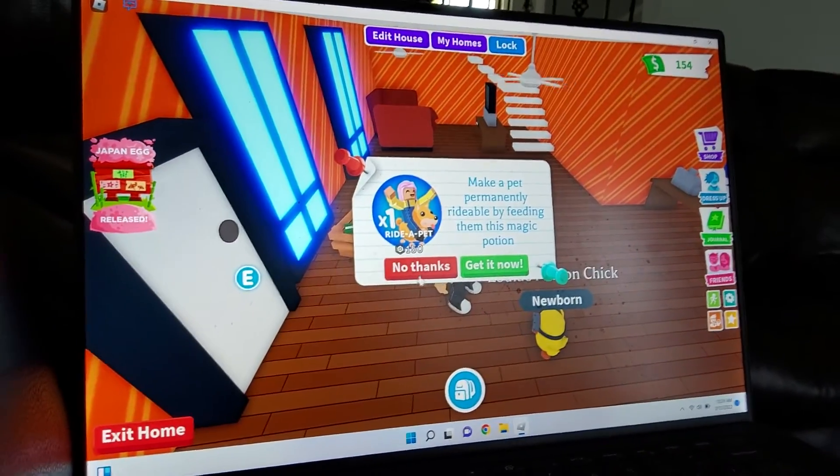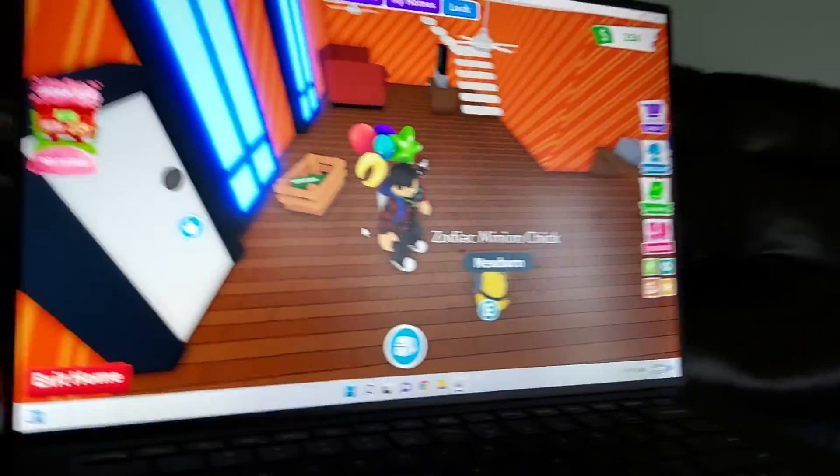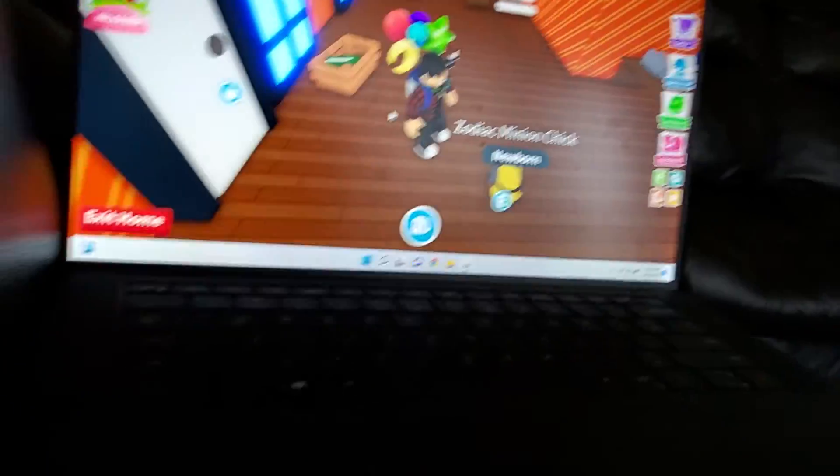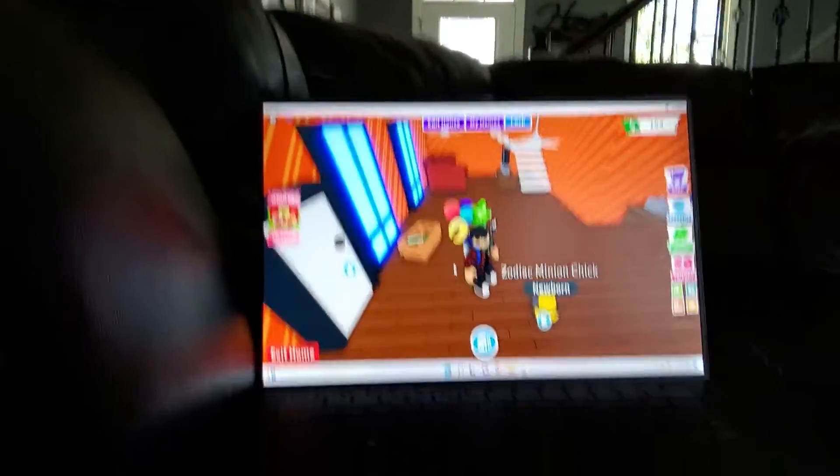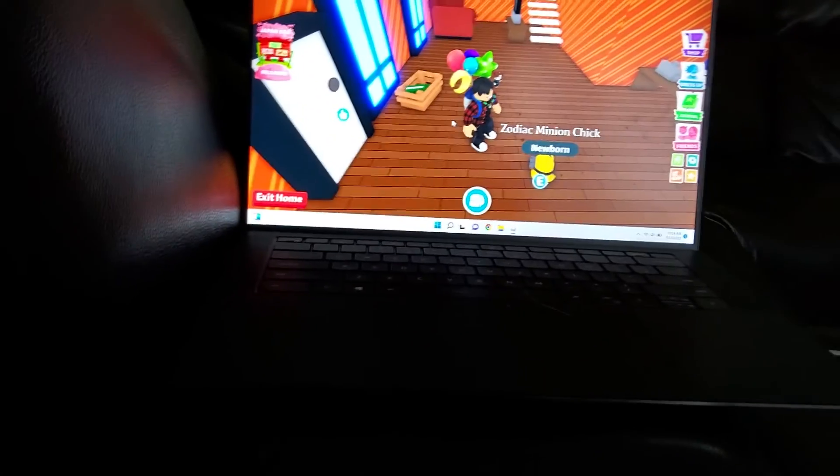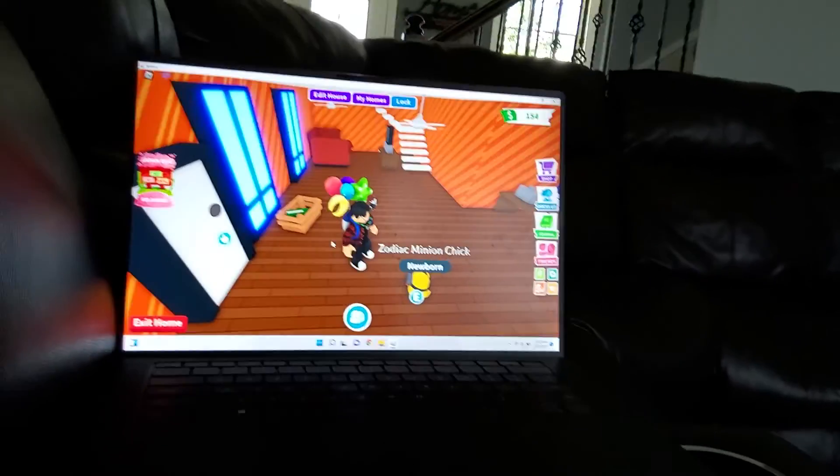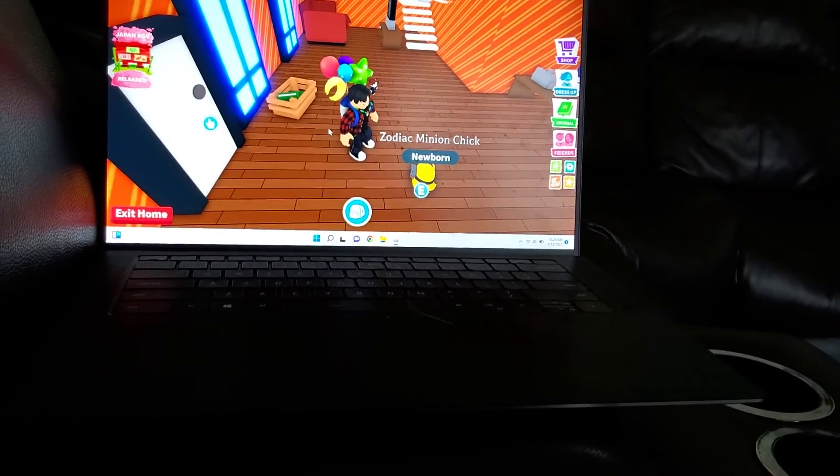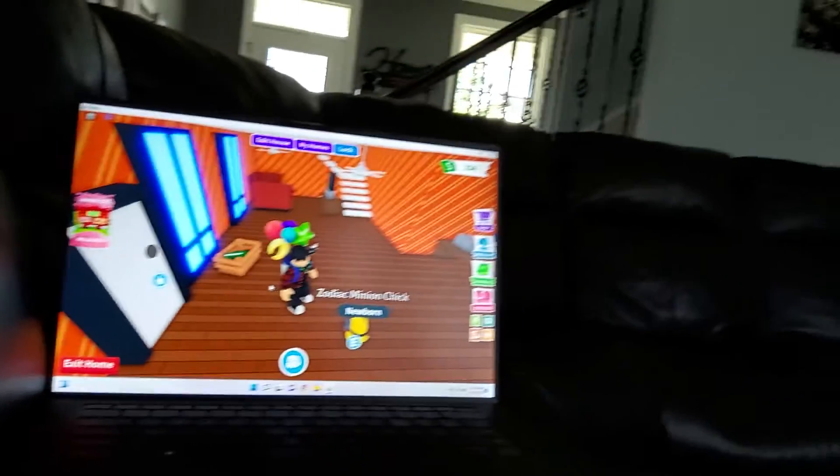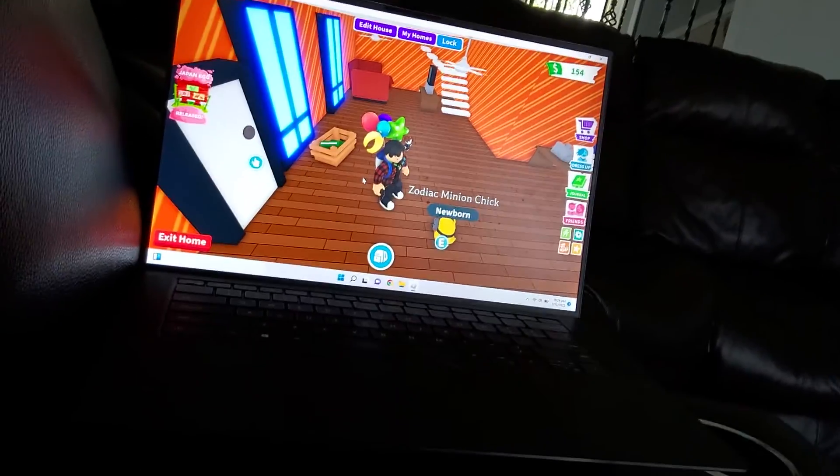Ooh, can I ride it? Oh, no, it doesn't have one. It's not right. Never mind. All right, so that is it for the video, guys. Be sure to subscribe to Michael's channel. And I'll see you in the next one. Bye.